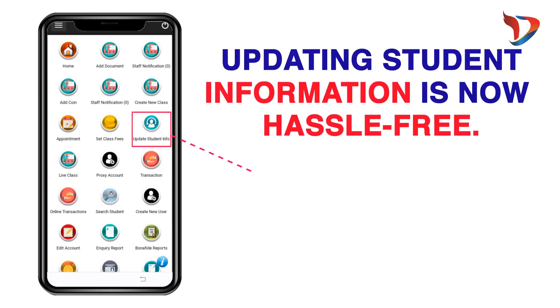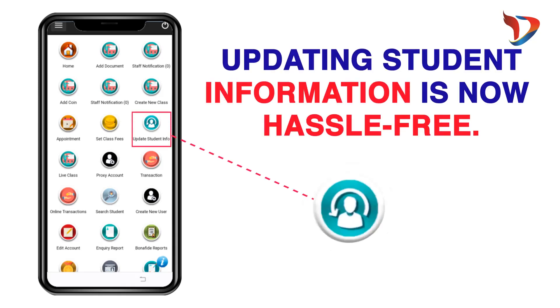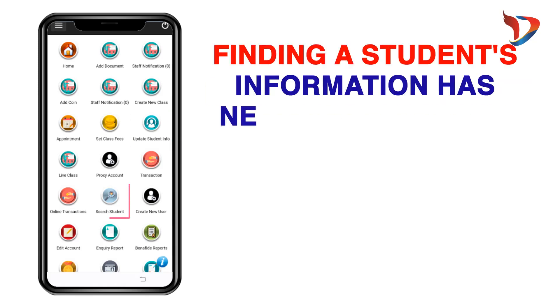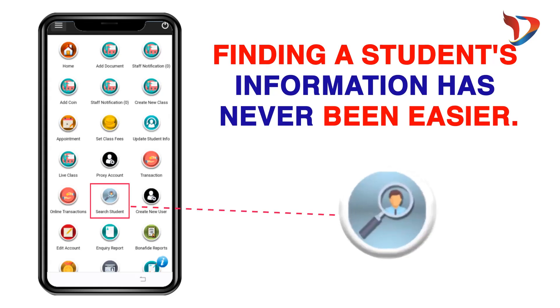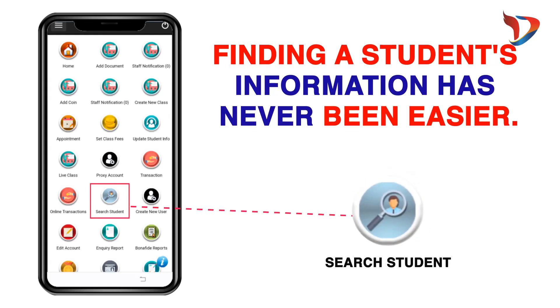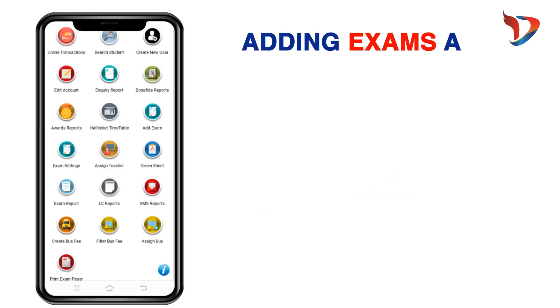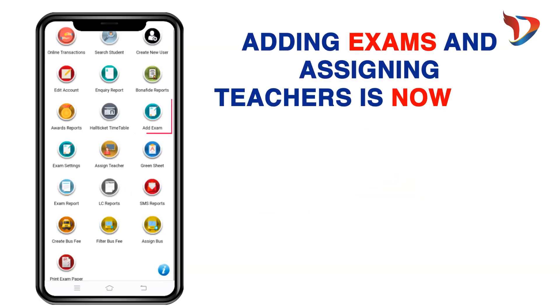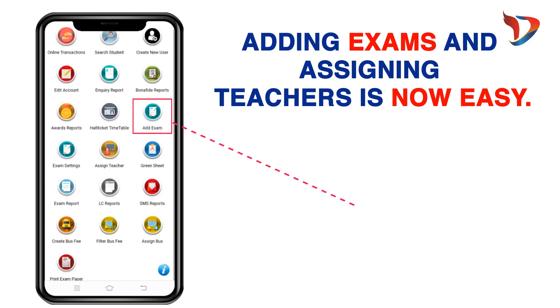Updating student information is now hassle-free. Finding a student's information has never been easier. Adding exams and assigning teachers is now easy.